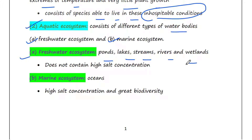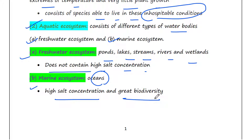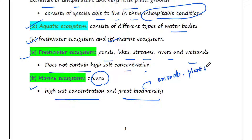Unlike marine water, freshwater does not contain a high salt concentration. The marine ecosystem includes oceans; it has high salt concentration and great biodiversity in comparison to the freshwater ecosystem — you will find lots of animals and lots of plants in the marine ecosystem.